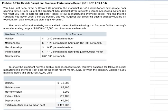Let's take a look at problem 924a, which deals with flexible budgeting and overhead performance. You have been hired by Seward Corporation, the manufacturer of a revolutionary new garage door opening device. Sam Ballard, the president, has asked that you review the company's costing system and help get better control of manufacturing overhead costs.